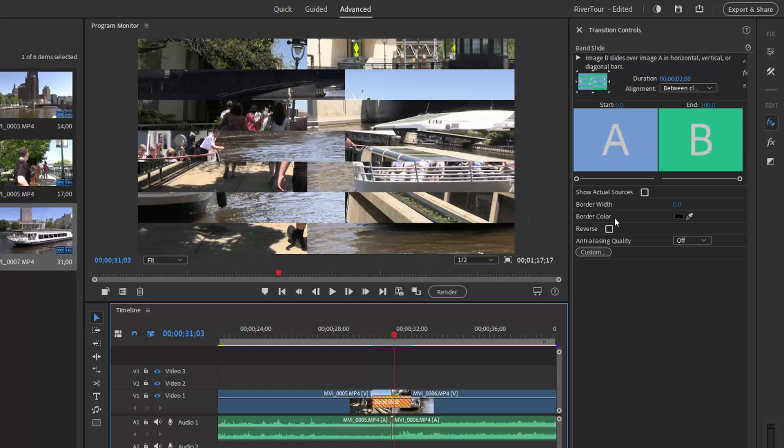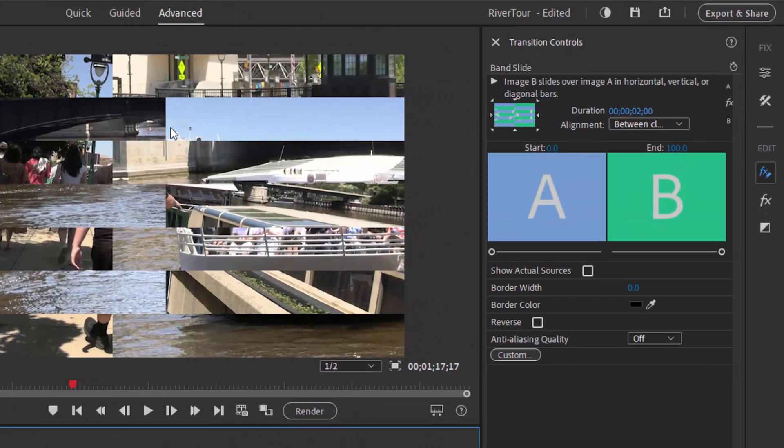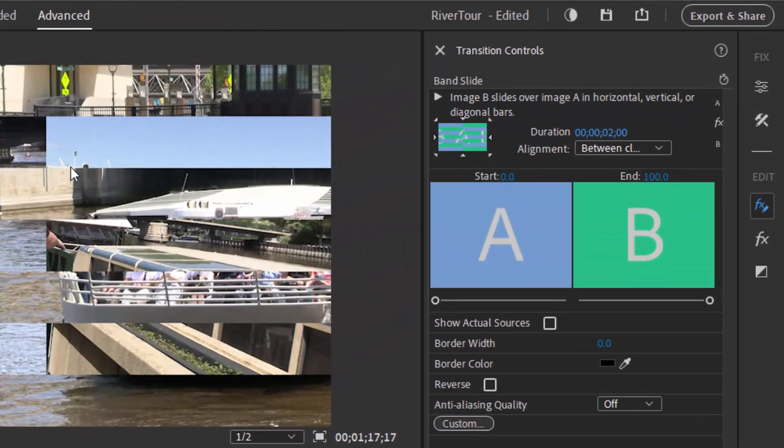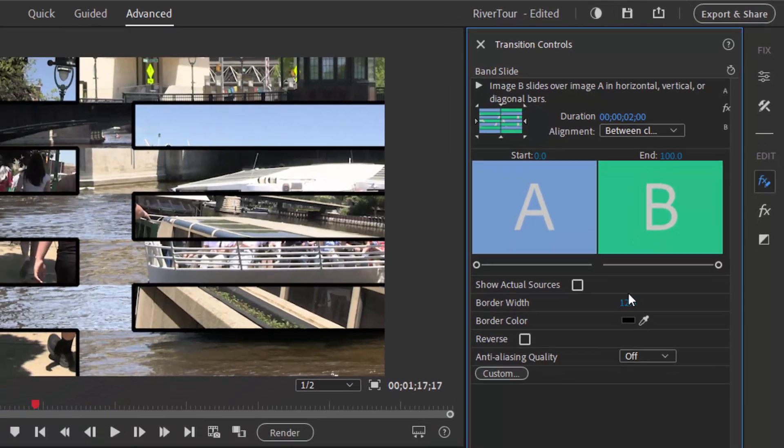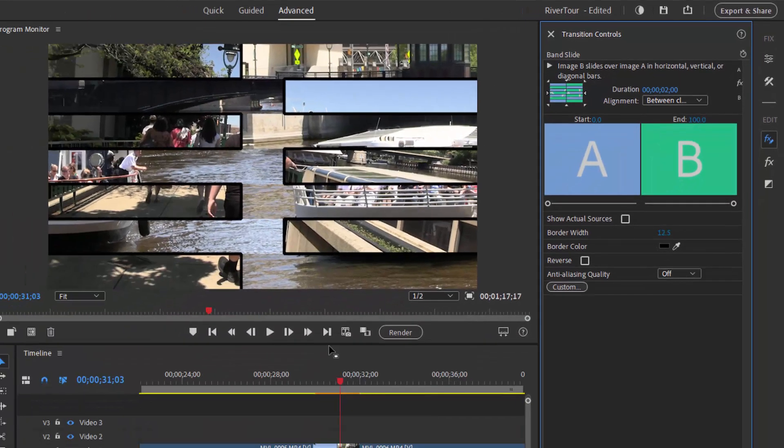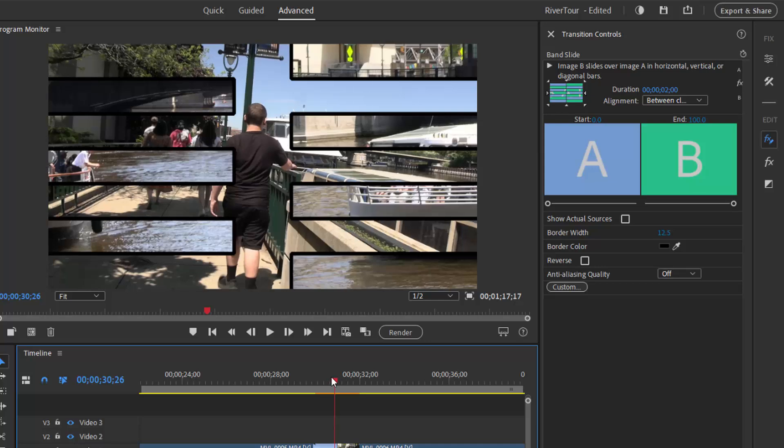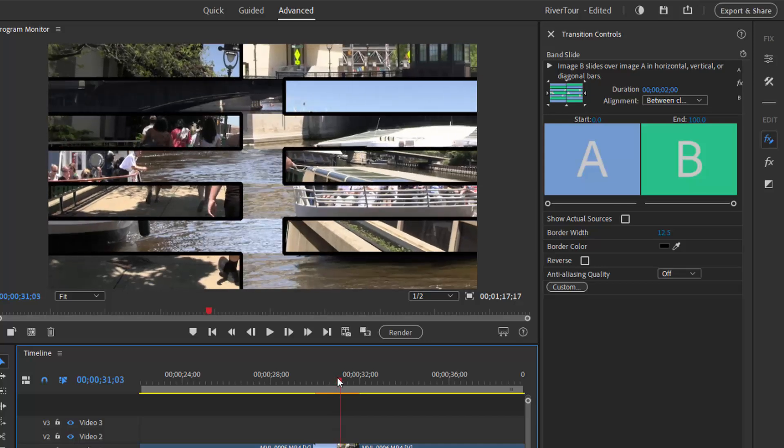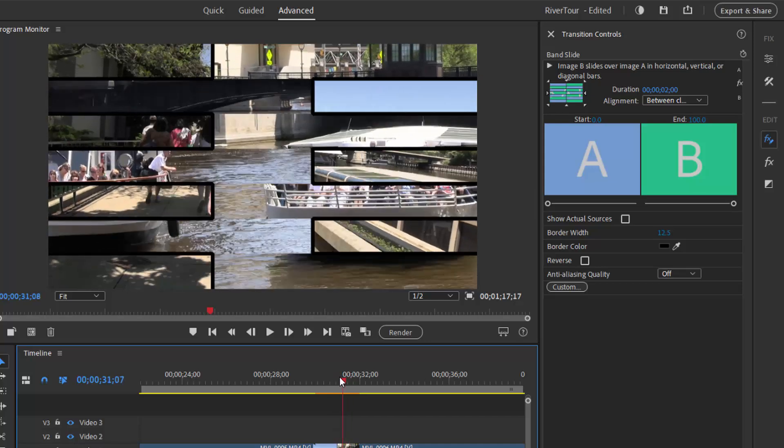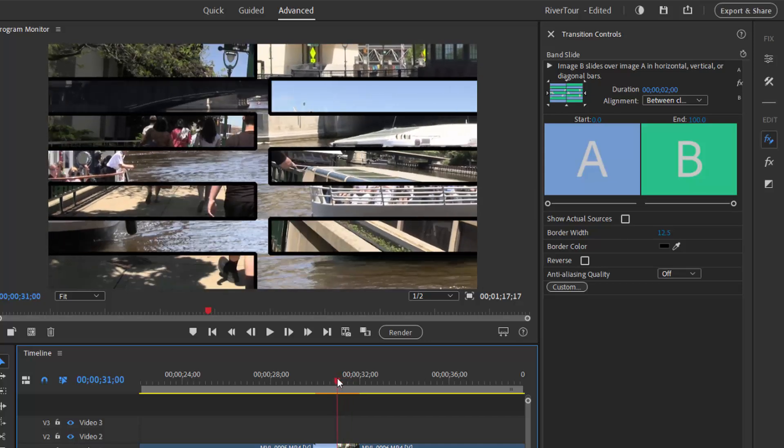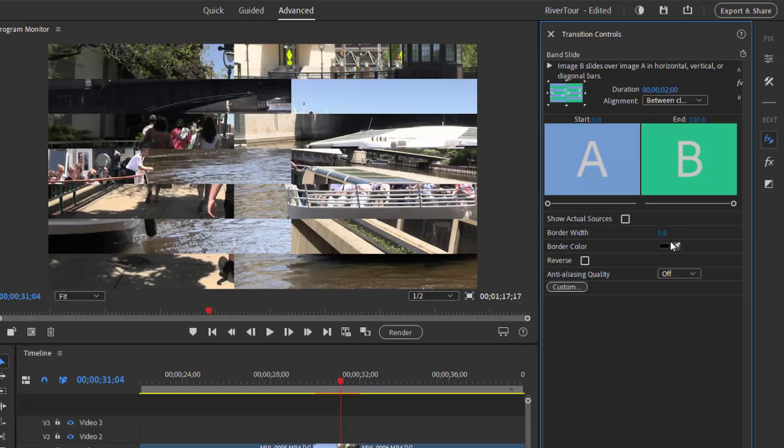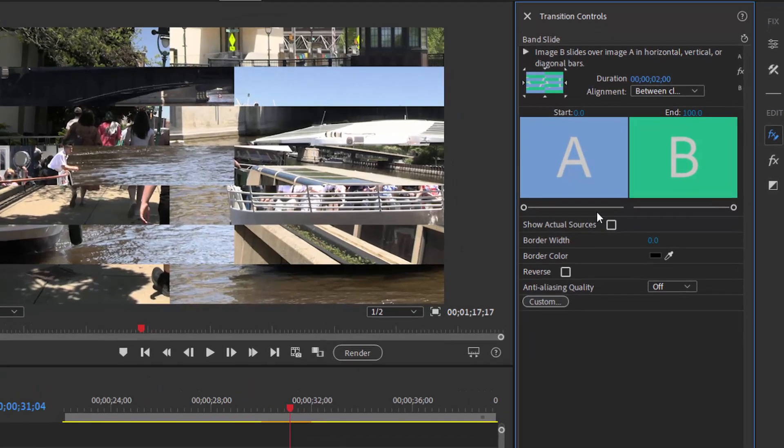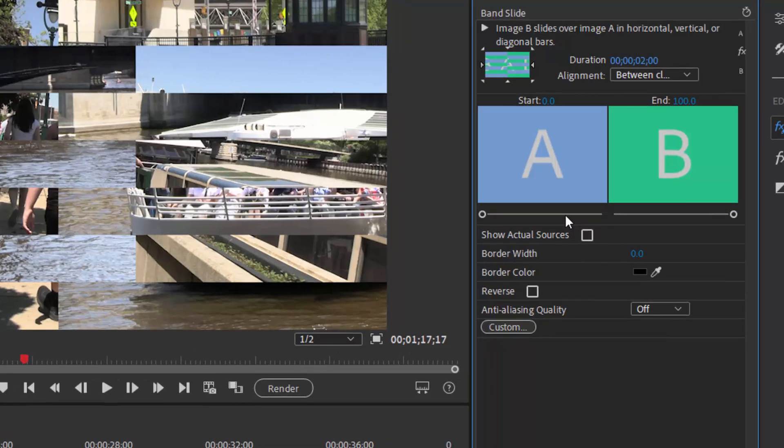One of the things we can do to this particular transition to customize it is we can add a border between the bands on the new and the old. So if I select border width and just hover my mouse over that number and click and drag, I can make—well that's a pretty thick border there. I can now add a border between the bands. I'm going to set that back to zero just by selecting it and typing in zero. I can change the color of the border of course. And some of these transitions even have some customization features.